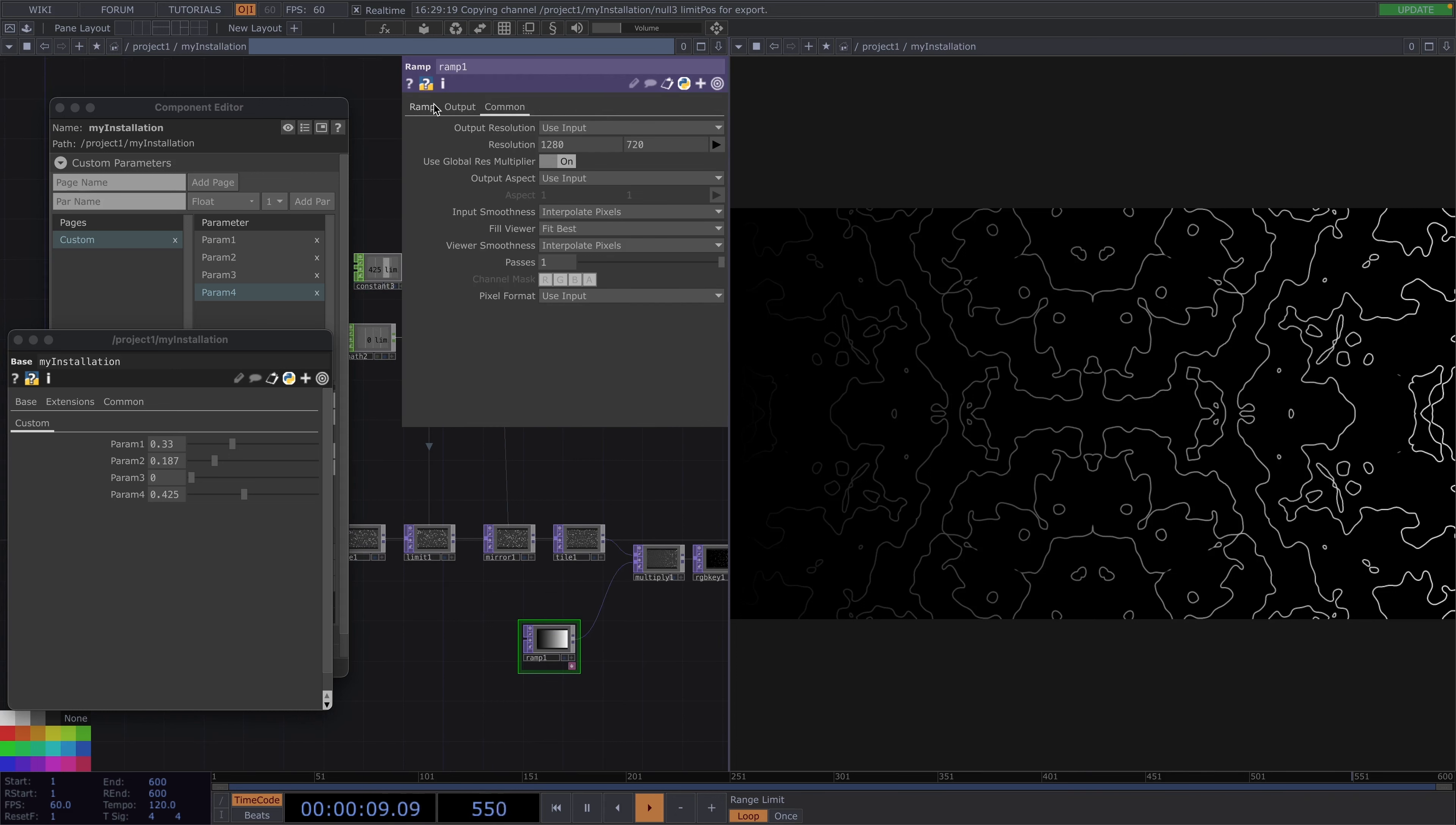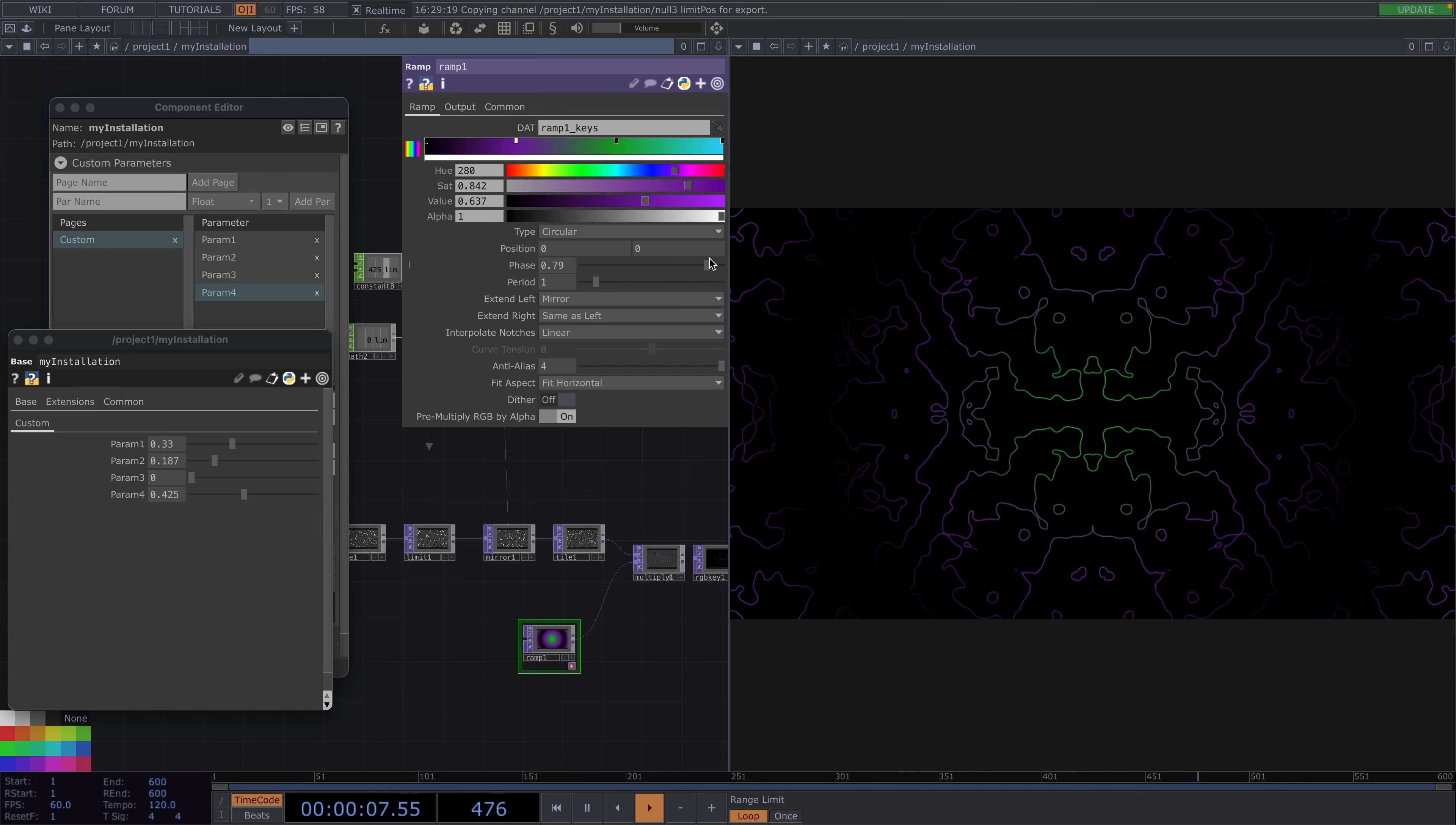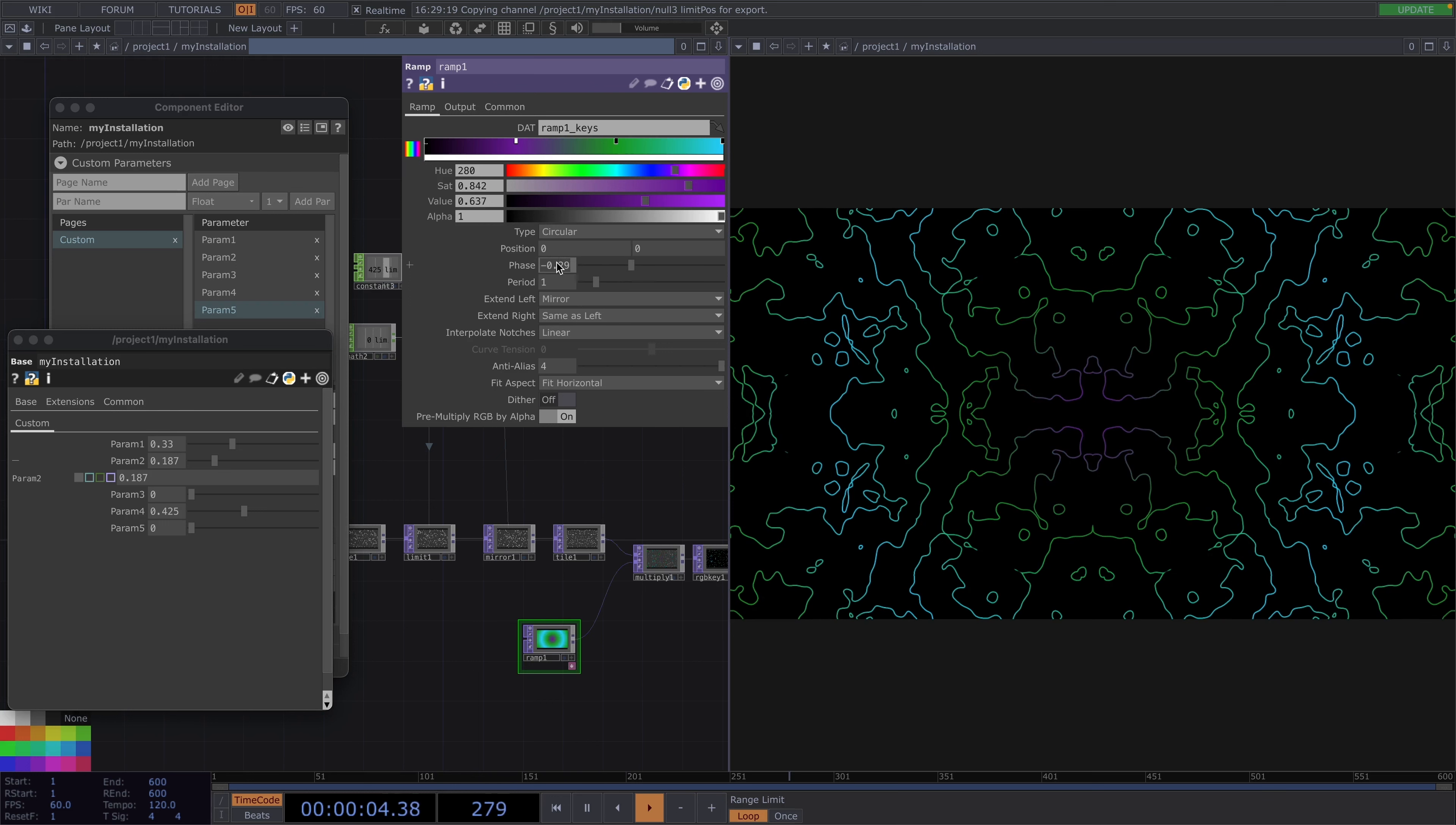For the fifth custom parameter I'm going to use the ramp top. In the ramp parameter window I'll set the type to circular and the extent to mirror. We're going to work with this phase here, but first I will add a couple of points in the ramp and assign different colors to them so that we get an effect like this whenever we change the phase. And then again in the component editor we give a name to the last parameter, param 5 and go to add parameter. Here we can do the same with the chops and rearrange the values to go minus 1 to 1, but 0 to 1 is also fine so I'll leave it as it is and just drag and drop param 5 onto the value of the phase and select reference.